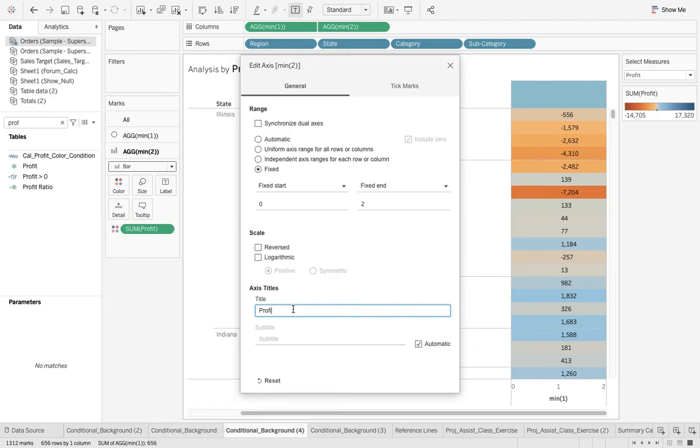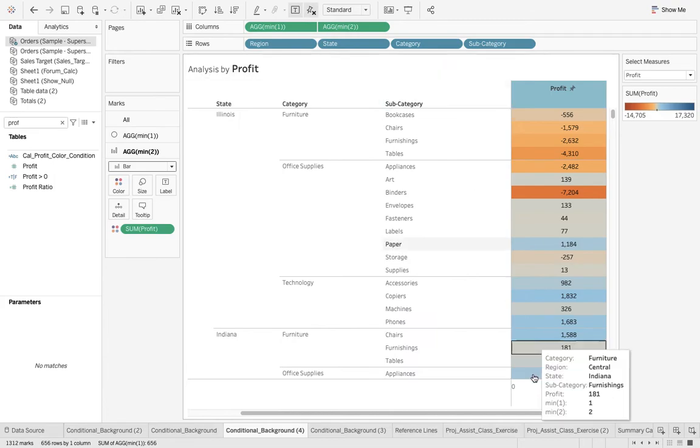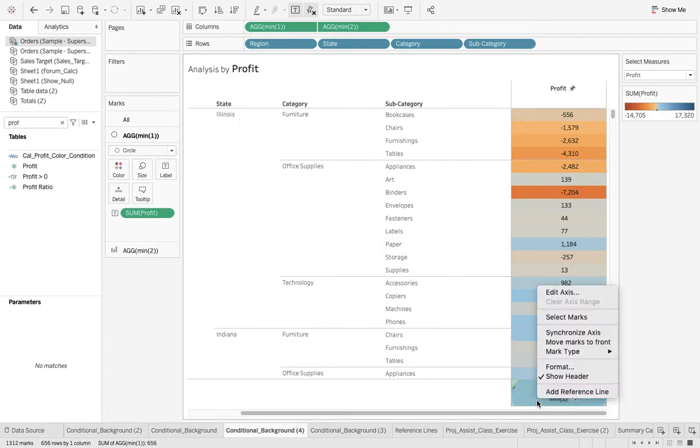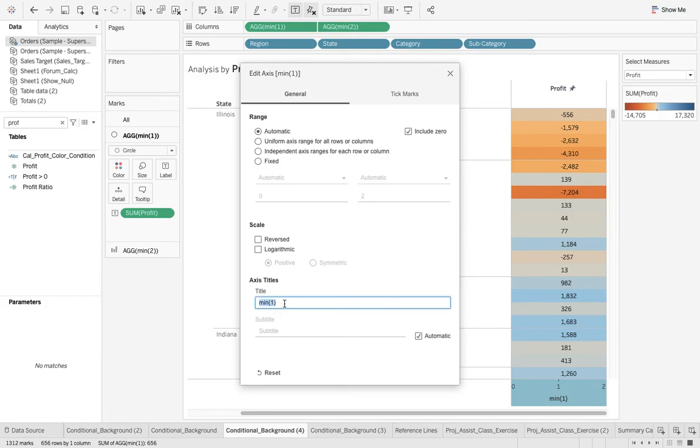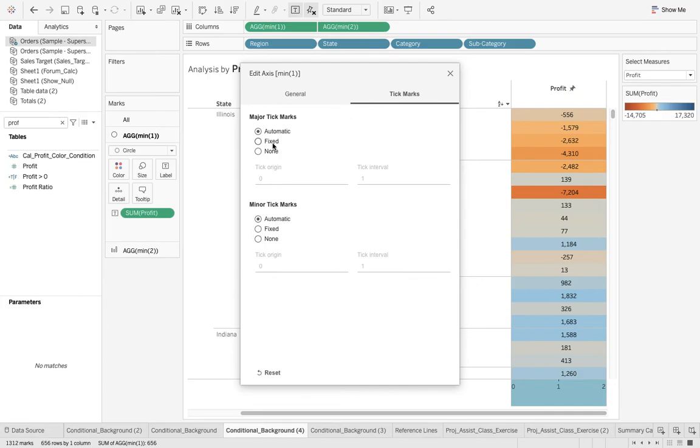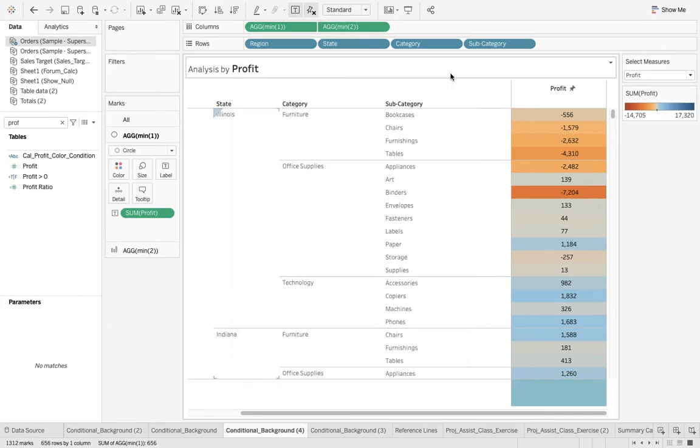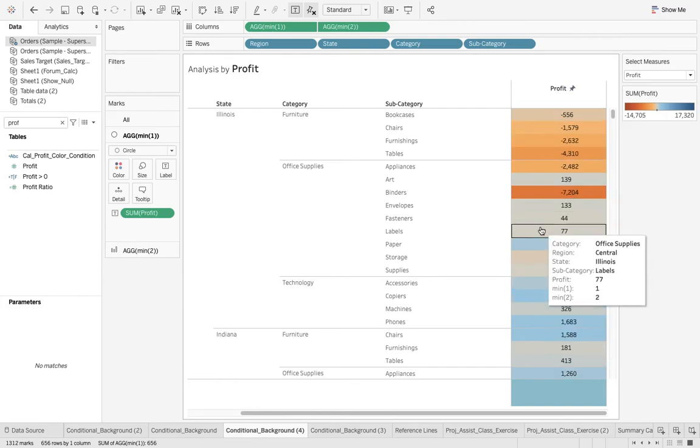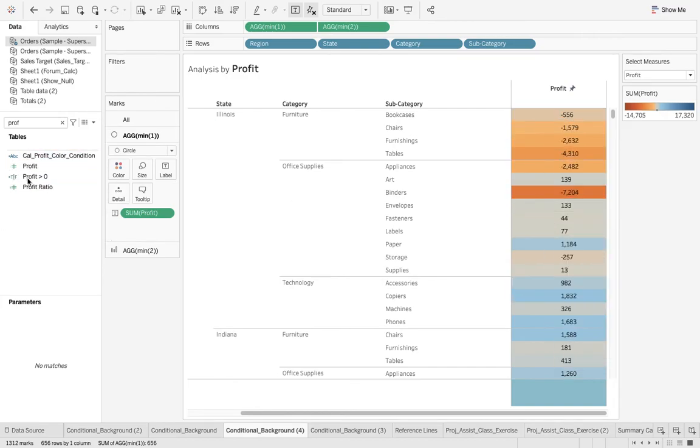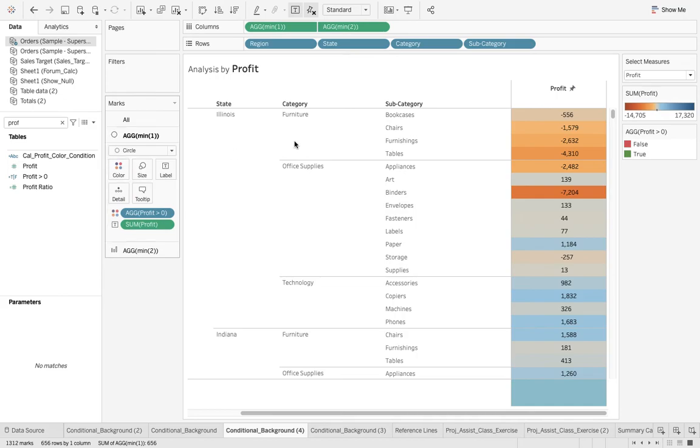Let me remove this min one. I go to edit axis and say just get out from here. I go to tick mark and say none. I don't want those one one two over there. I can pull my condition over there as well.